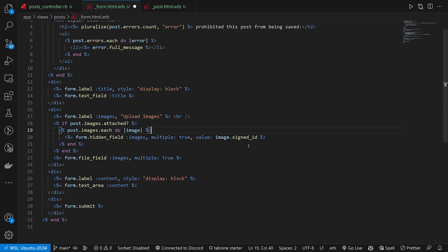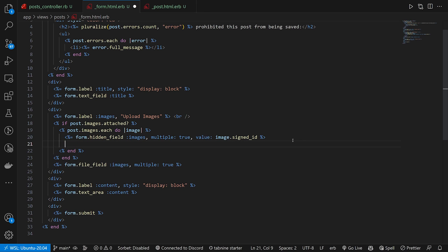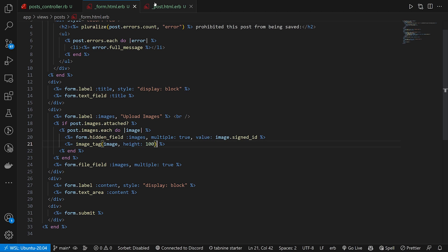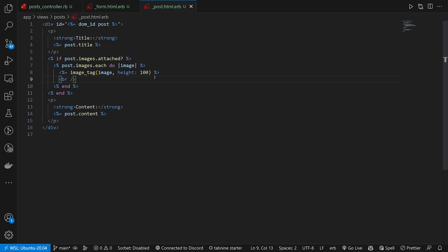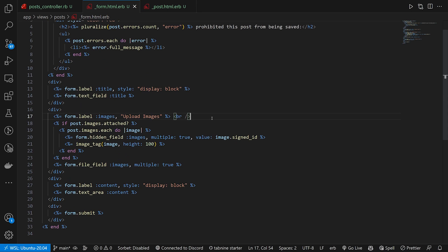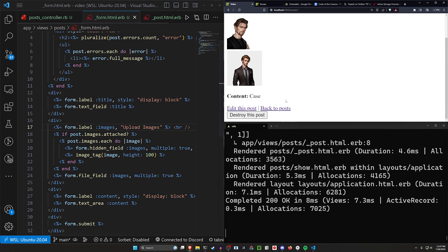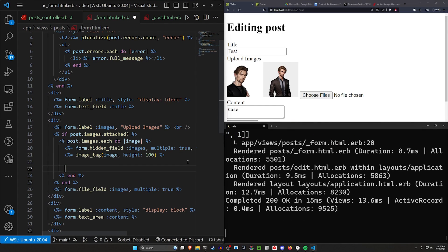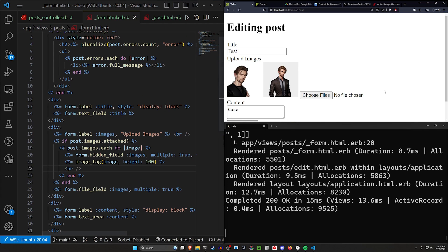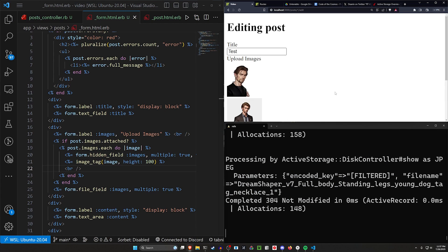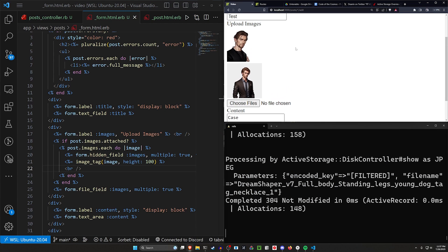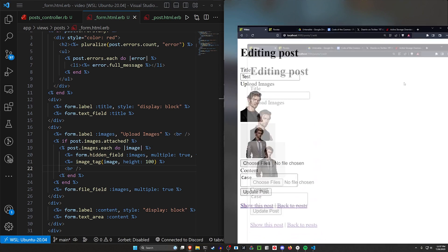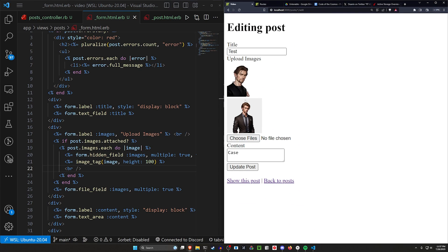We set this to have the image at a height of 100, kind of like our post partial right here. And now if we come over here and click edit this post, you can see both of these appear. So what we'll do at the end of the loop is we'll do a br just so that everything is neatly tucked away. And now we can see both of these being displayed in our form.